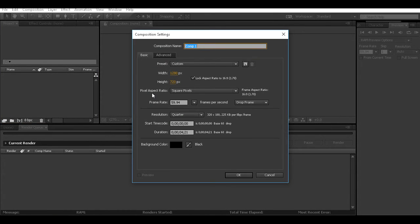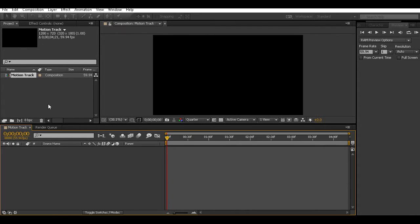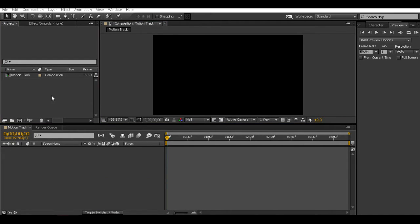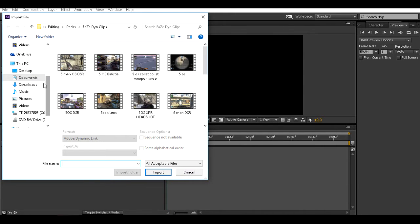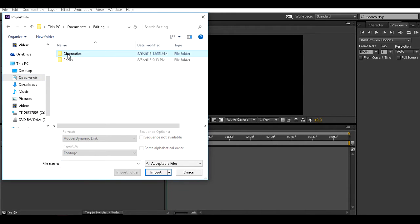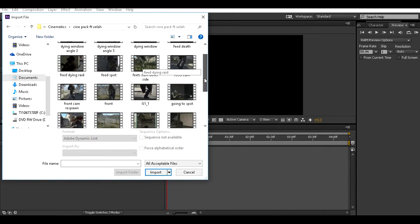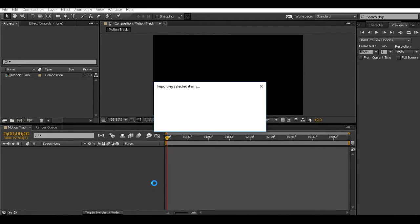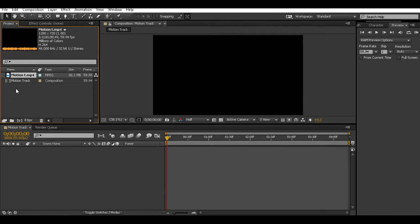First, what you're going to want to do is make a new composition — you can just name it 'motion track'. I don't have any cinematics that I recorded for motion tracking, so I downloaded one. I'm going to get mine from Vela's pack and use this one right here. Once it gets imported — I don't know why it's taking so long — there we go.